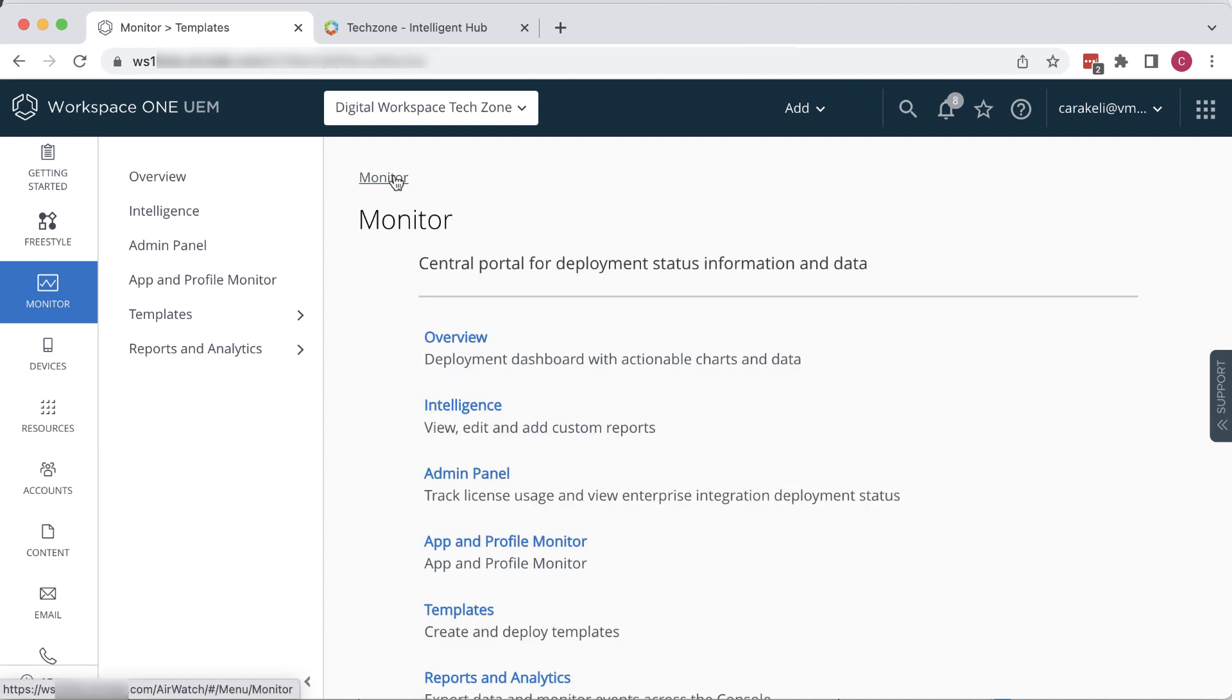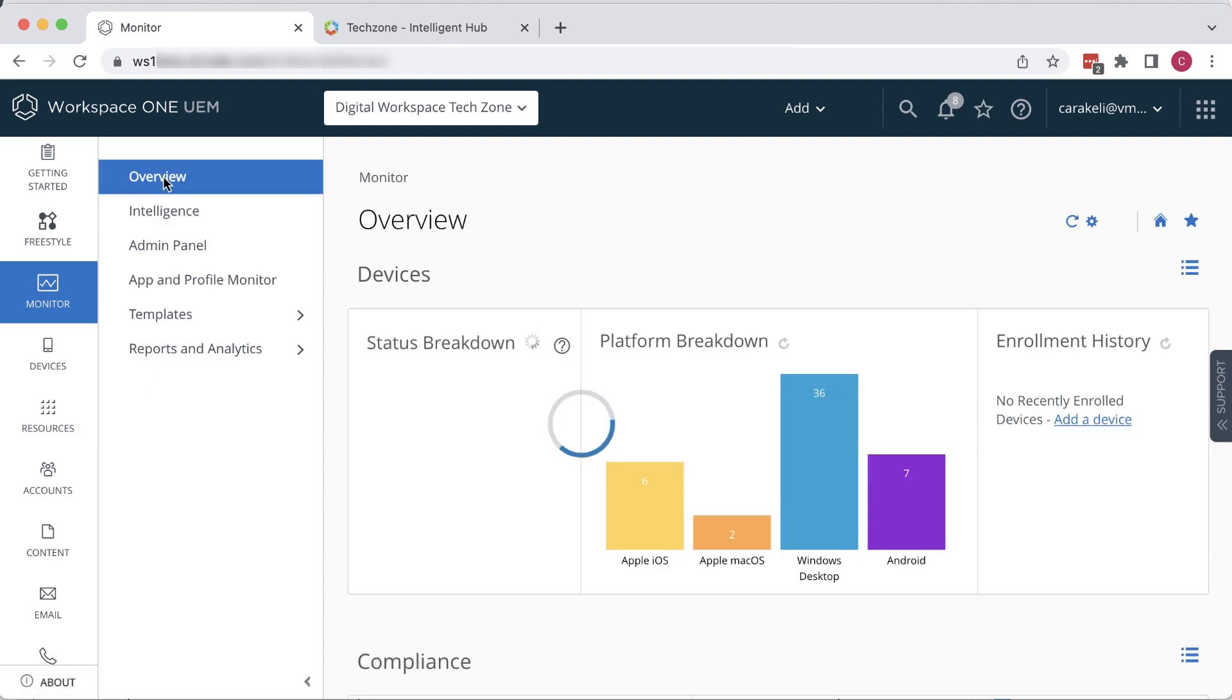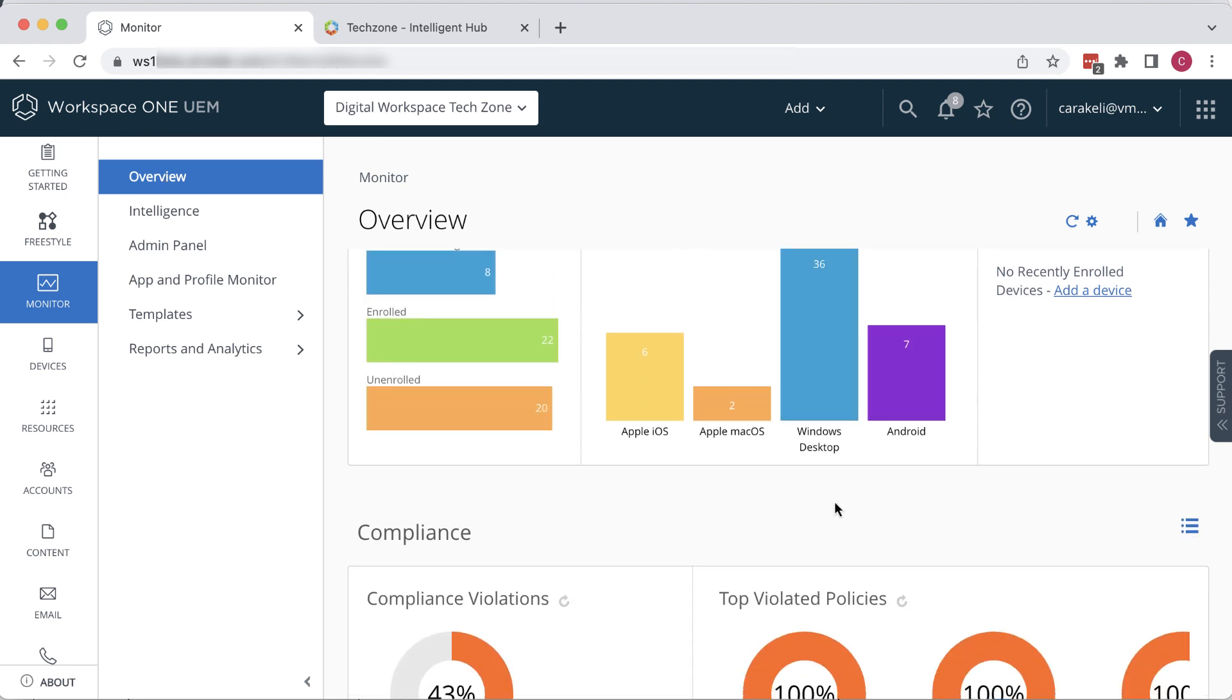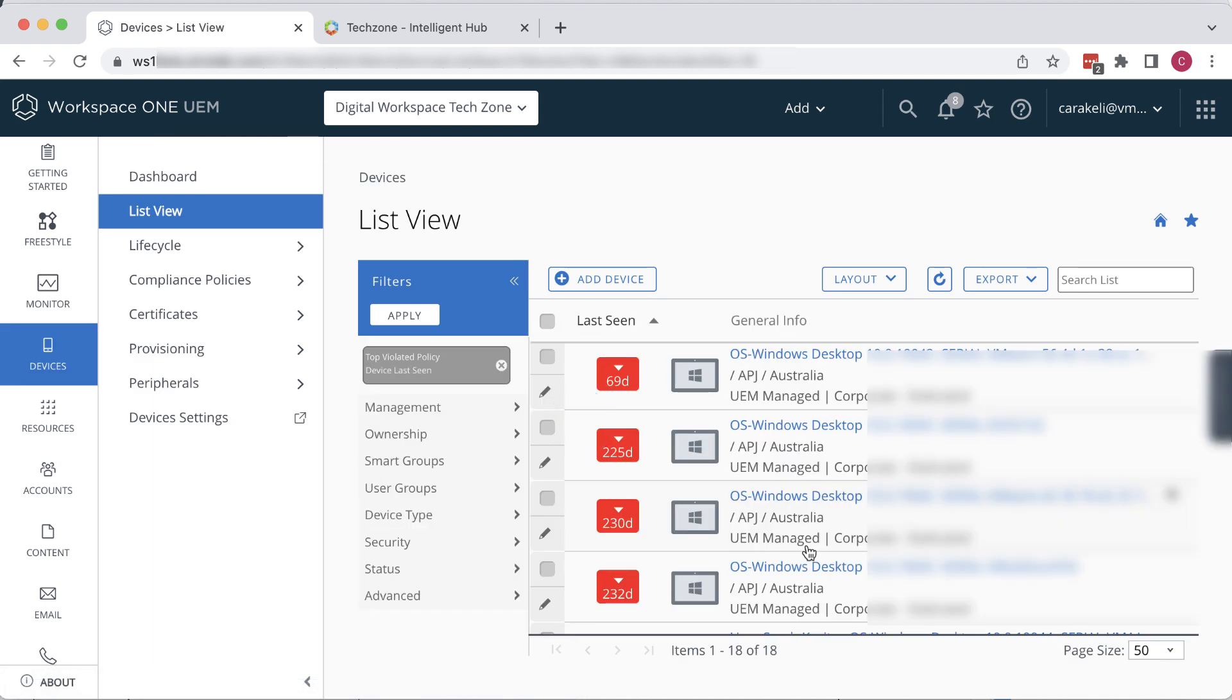The Compliance section is one of the most important. For these other tiles, you can also click to drill down.